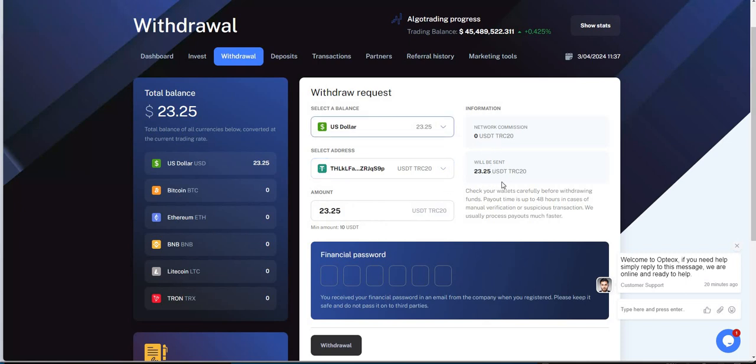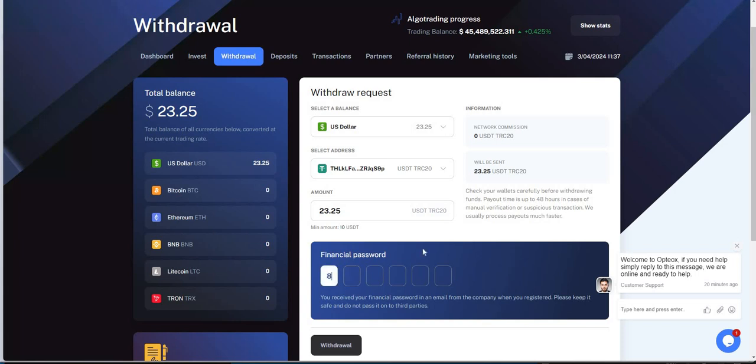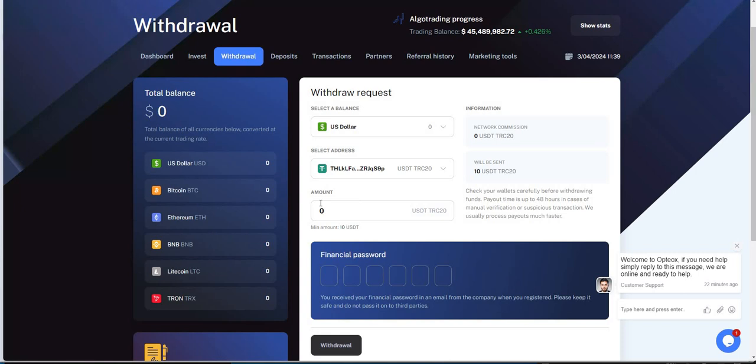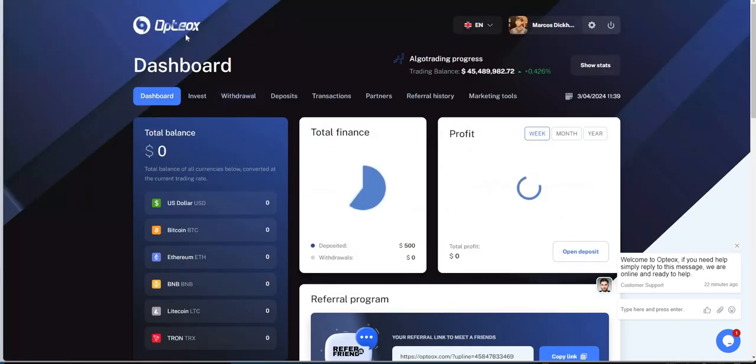$23.25, they'll send that directly. I had to punch in the password. Withdraw request sent, there it is. Payout time's up to 48 hours, so keep an eye on that. Minimum $10 withdraw, we'll see how this thing goes. That's Optiox, it's kind of reminiscent of those past programs like ATORA, Mito Finance, Burax. We haven't had those kind of good programs in a long time where they give you a variety of cryptos and deposits you could put into it.